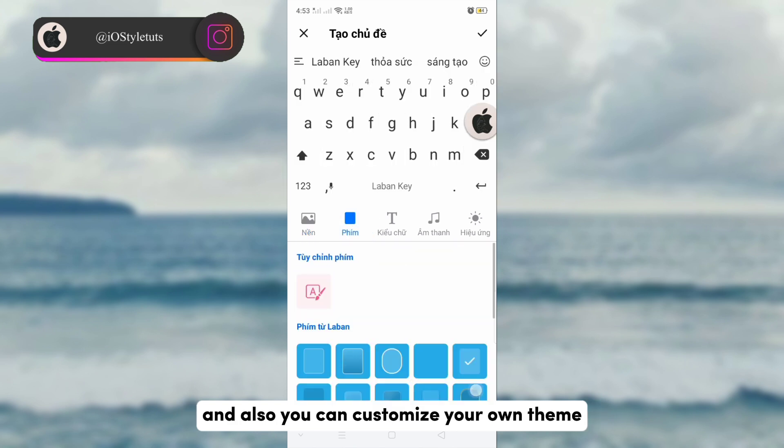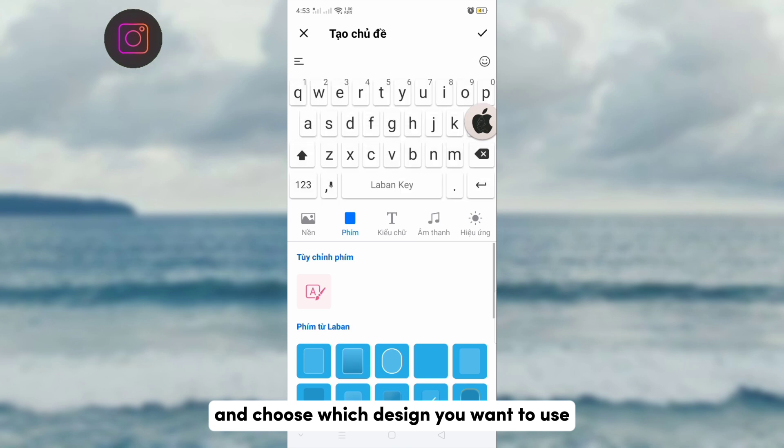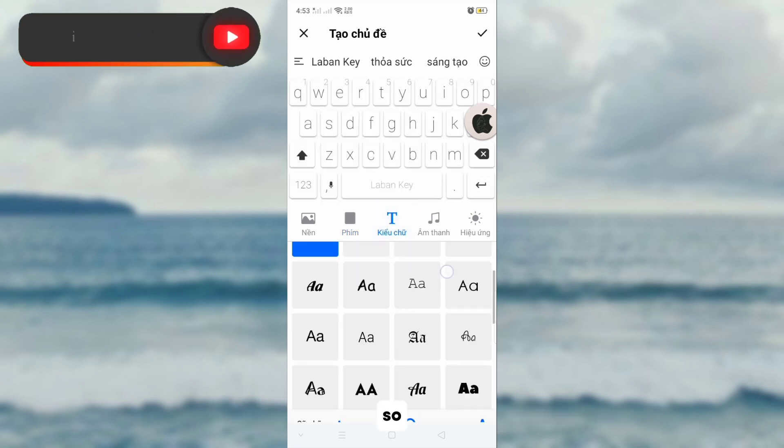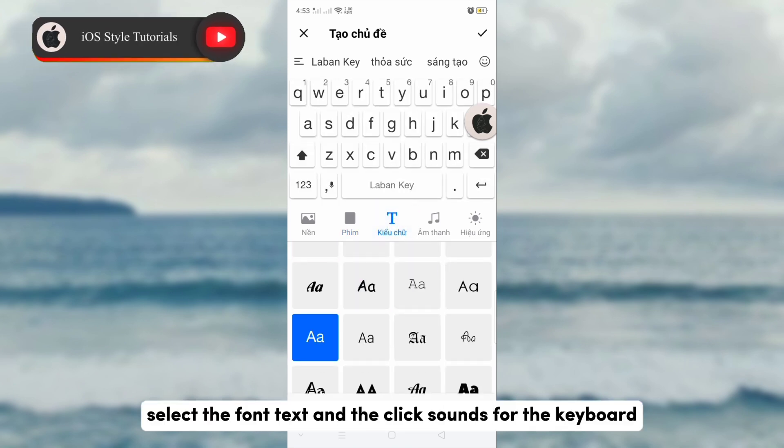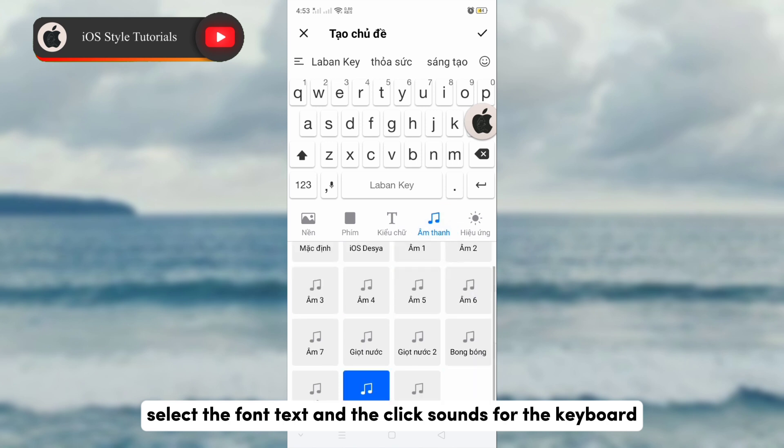Also, you can customize your own theme and choose which design you want to use, as well as the font text and the click sounds for the keyboard.